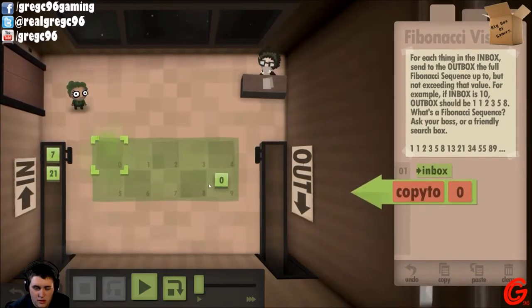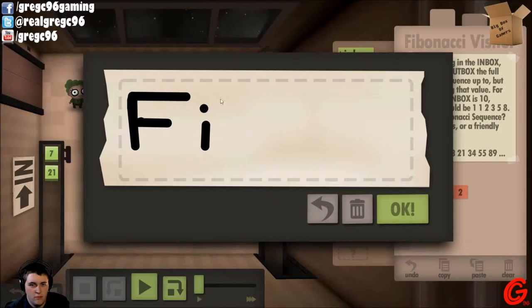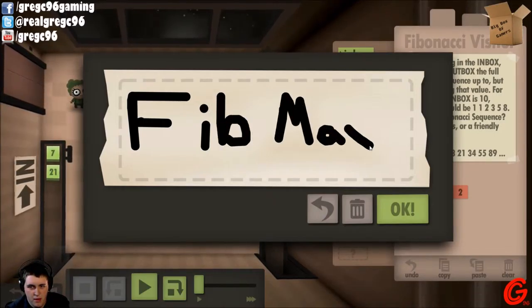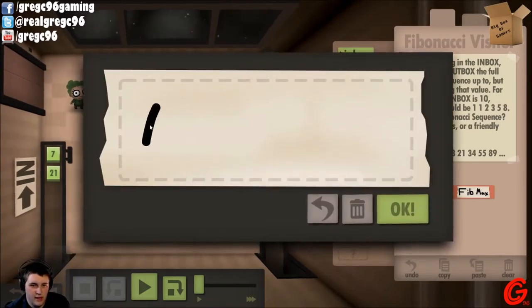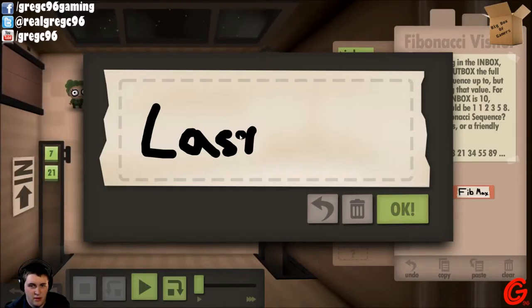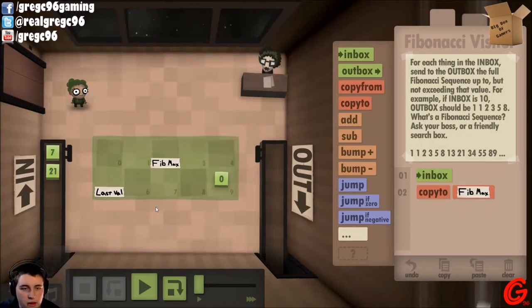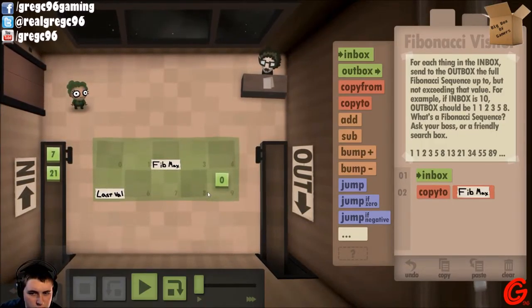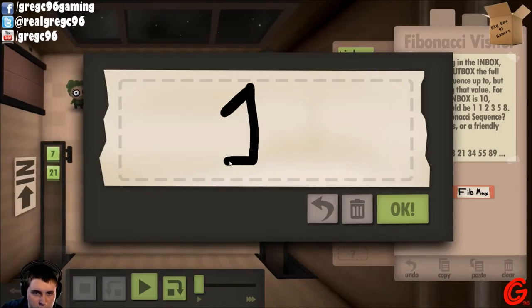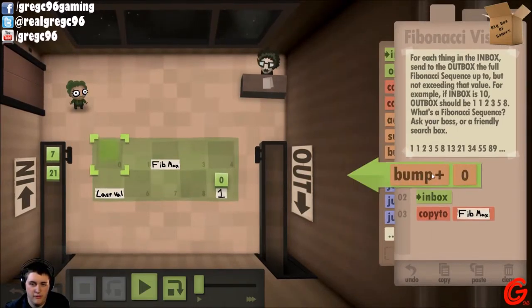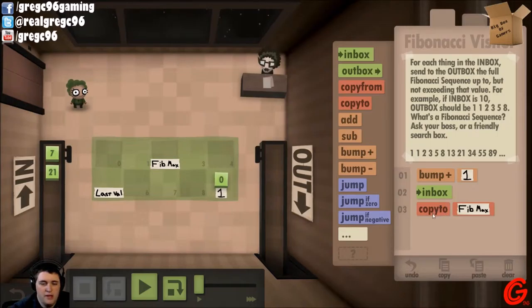Inbox. I want to copy it to two. Let's rename two — Fibmax. Let's call that last val. So I guess the first thing we'll do is we'll bump one to one, so we actually get that one there.